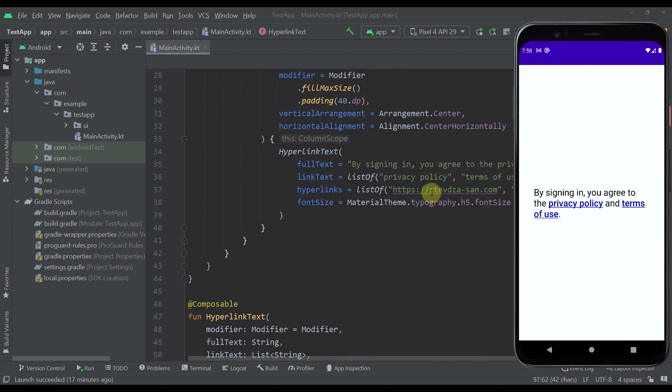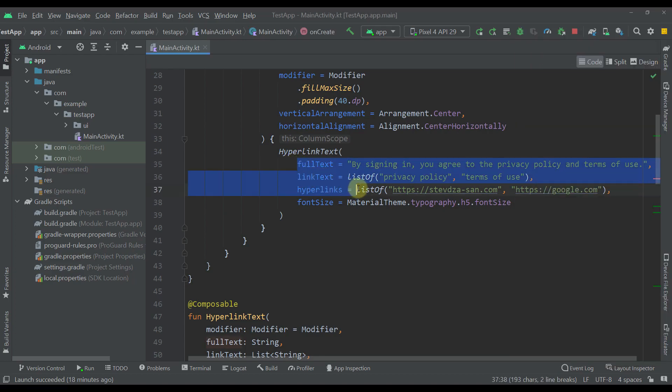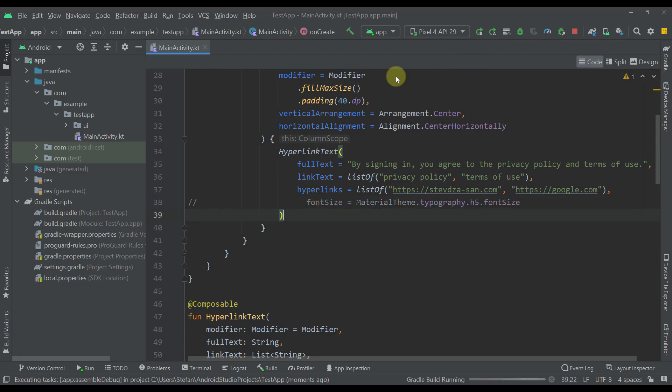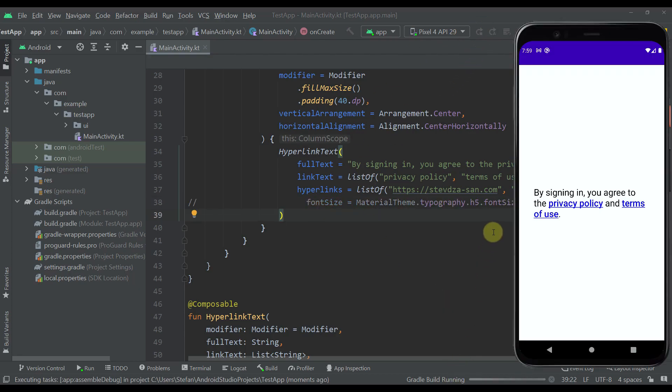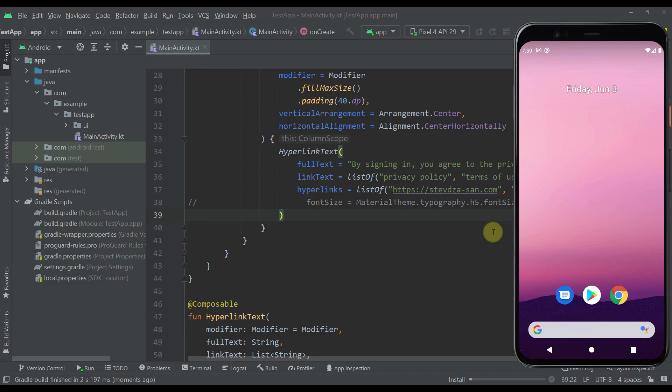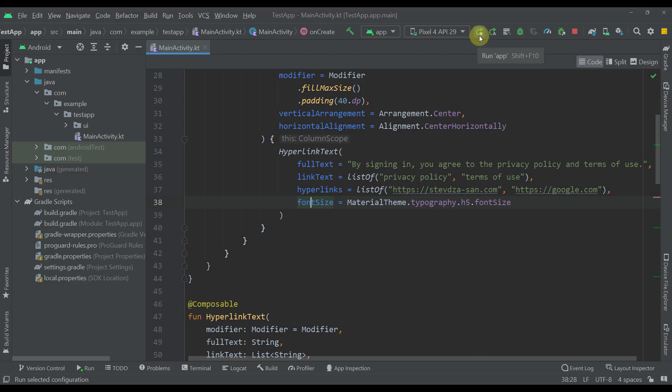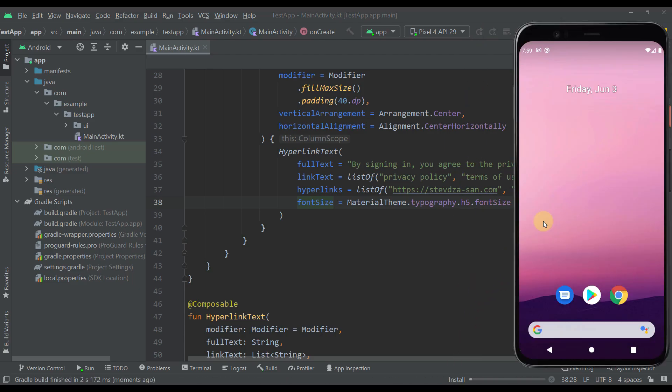This composable function will allow us to add as many hyperlinks as we need. So those three parameters are mandatory and this fourth one is not. If we don't pass this font size then the regular and default value of our font size text will be this one. So it will be small of course but I have just increased the font size for the demonstration purposes.